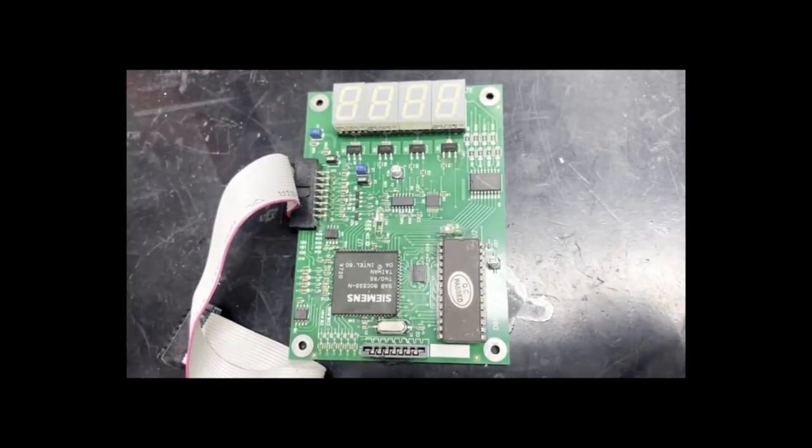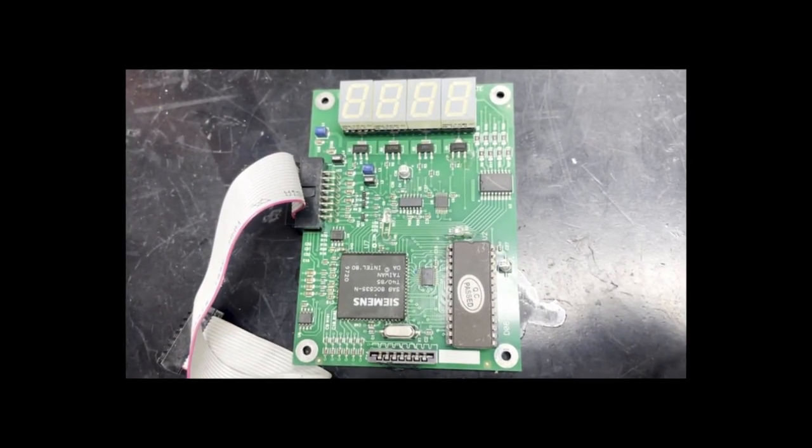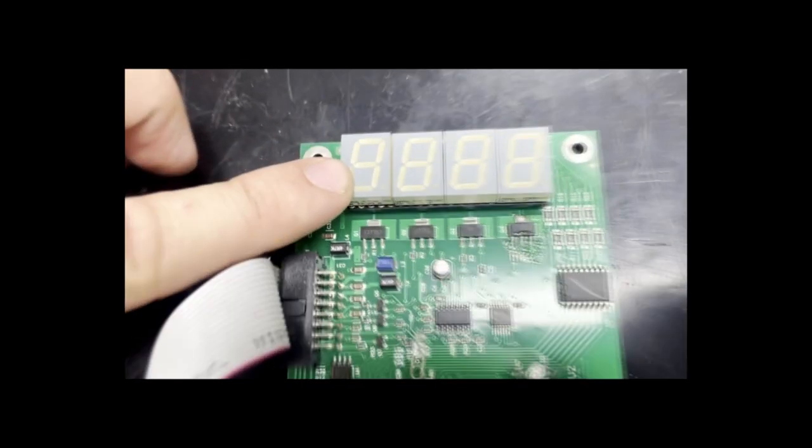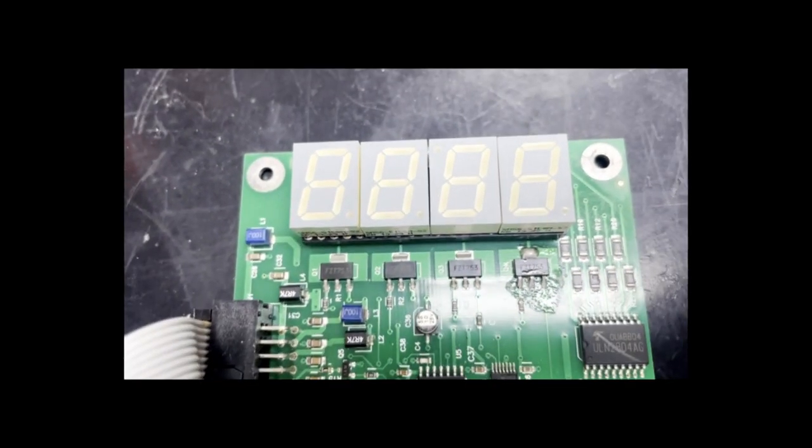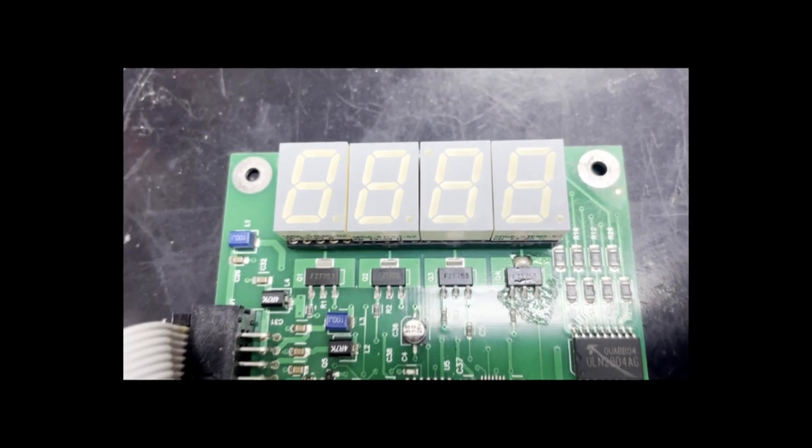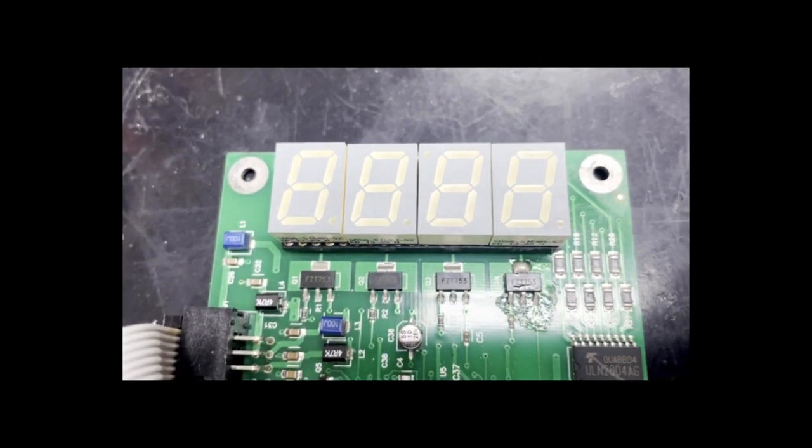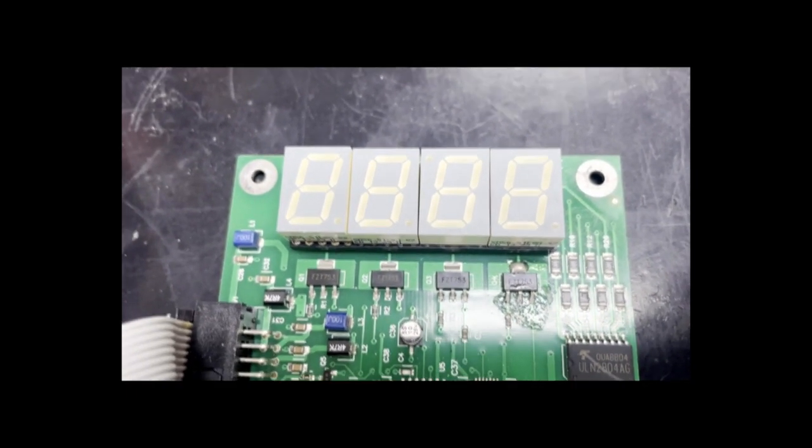In many industrial devices, you will find what is called a 7-segment display. This display is used for indication to display fault codes or messages to the user as to what's going on with the machine.